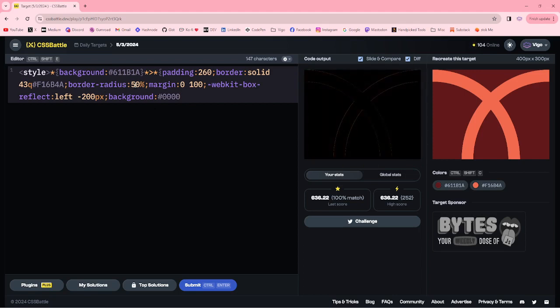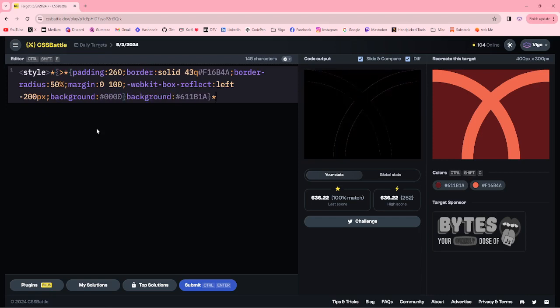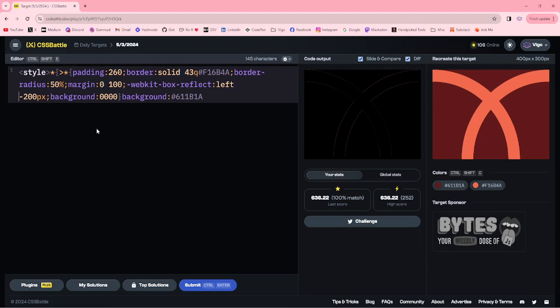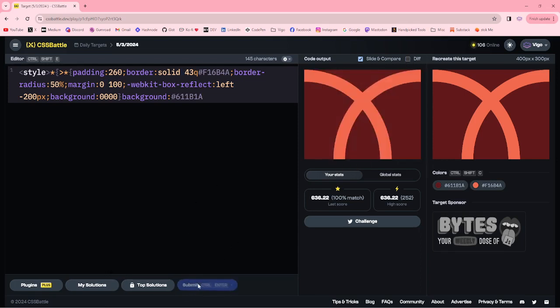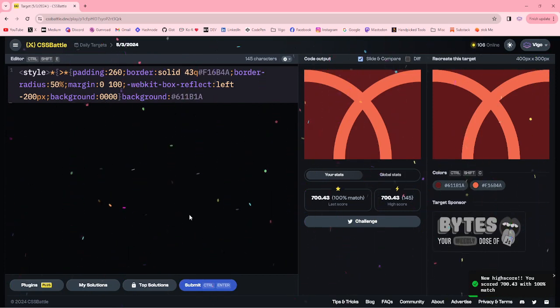You can move this to here, and for the transparent we can remove it. Now let me submit this target. 145 characters, 100% match. Thanks for watching, have a good day.